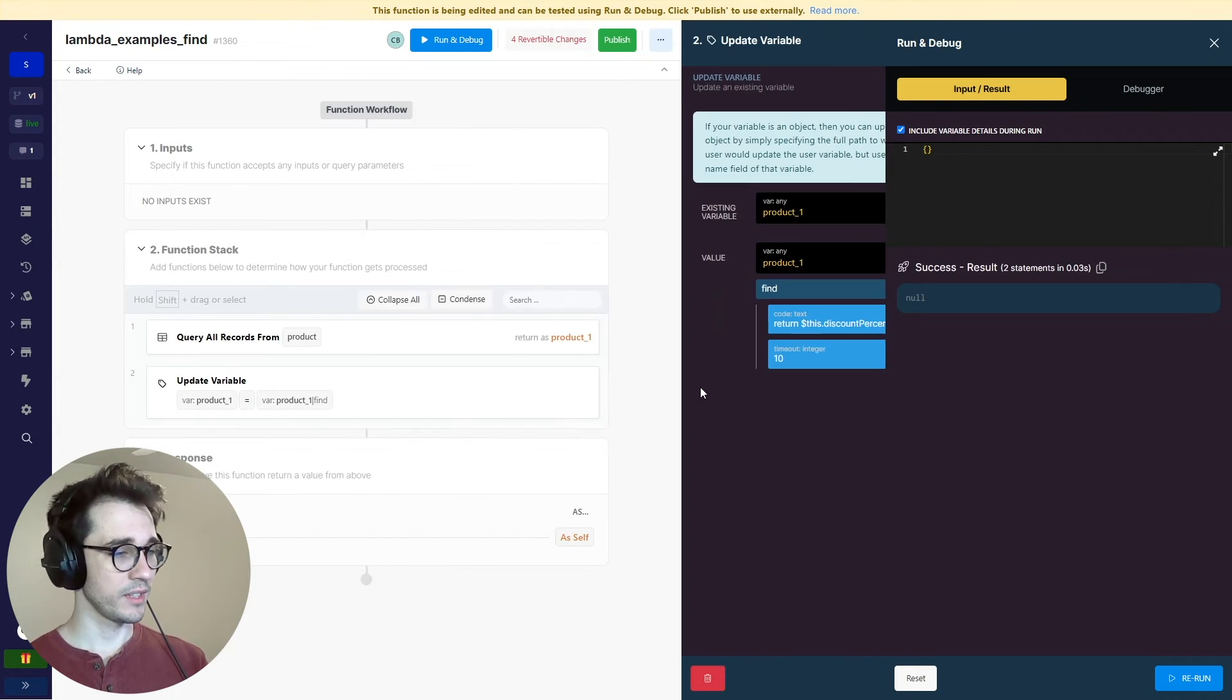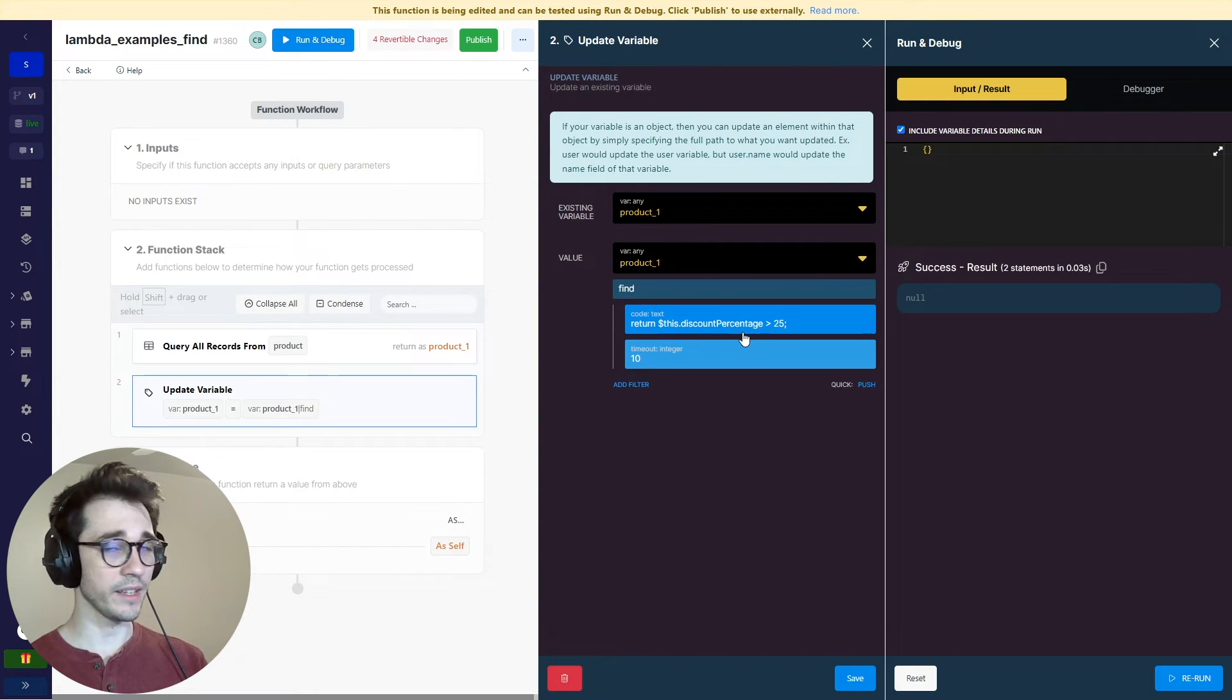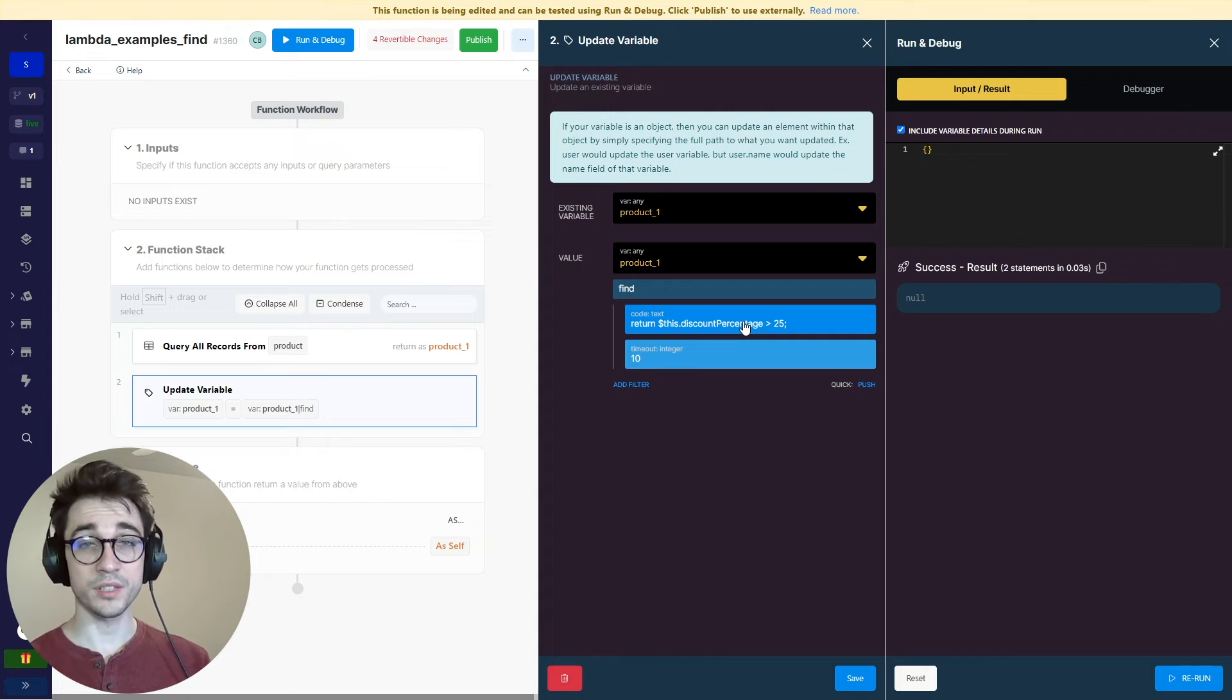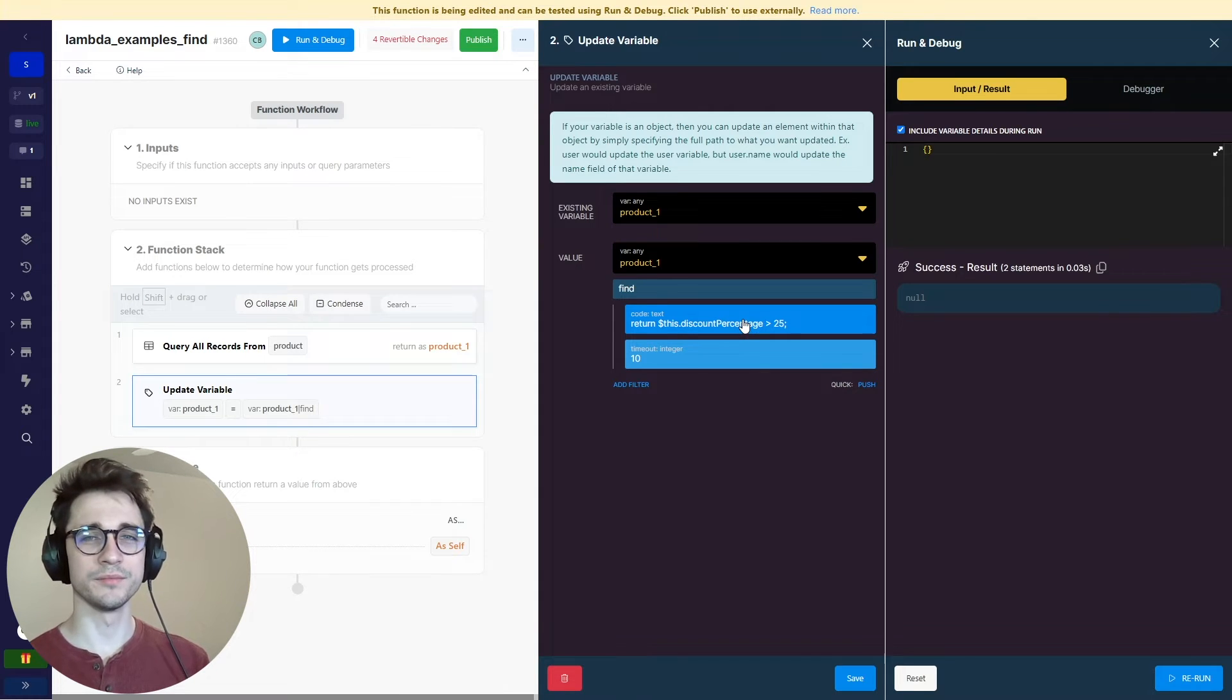How about if we check the first item where the discount percentage is greater than 25? Is there an item like that? Does it exist? If it doesn't exist, it returns us just a null value. So it's good at finding things. In this case, if it doesn't find it, it just returns us a null value.